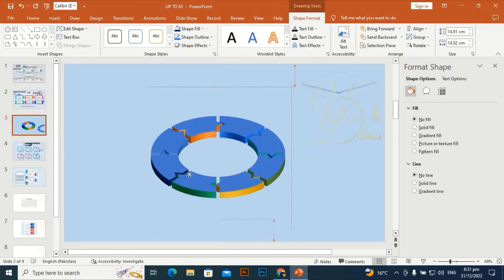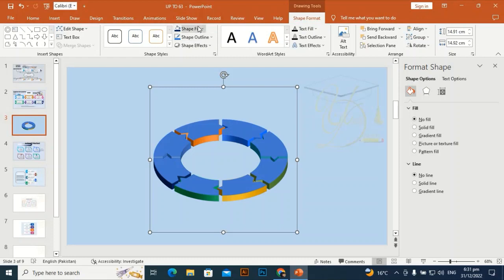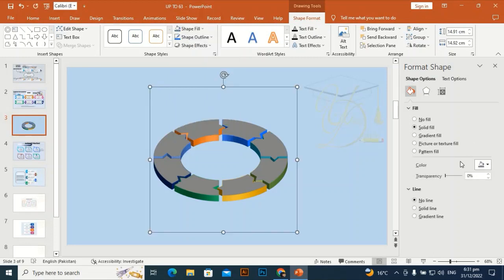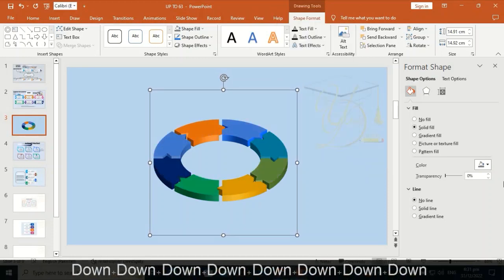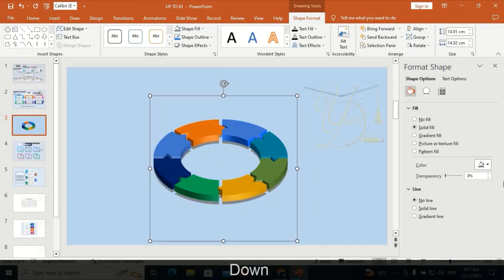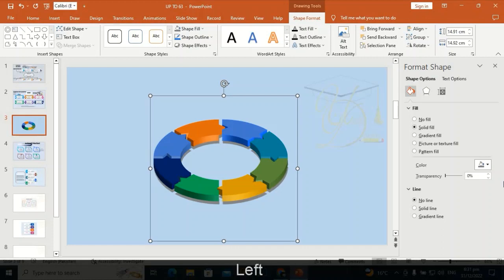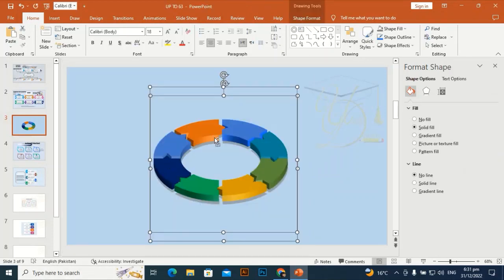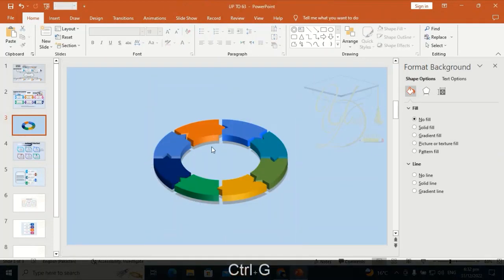Now place another shape over it and give it a dark gray color. Send it to back so that it gives a shadow effect to the upper shapes. Bring it down a little bit so it gives a 3D effect and the shadow becomes visible. Decrease the transparency, then select both and press Ctrl+G to group them.